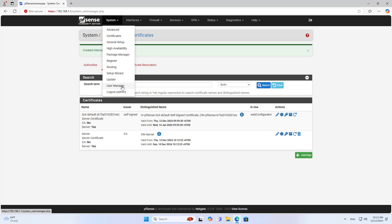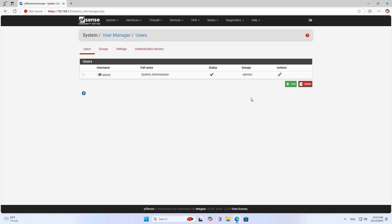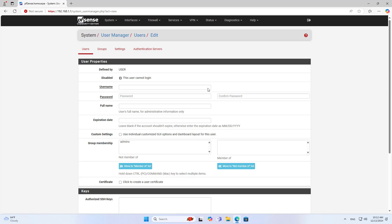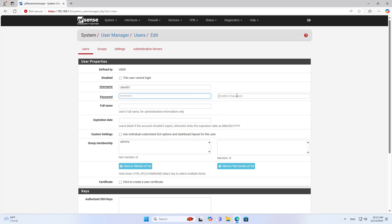Next, you create a VPN user and a user's certificate. I create a new VPN user. I recommend you set a complex password, including uppercase letters, lowercase letters, numbers, and special characters. In some cases, the connection fails because of a simple password.